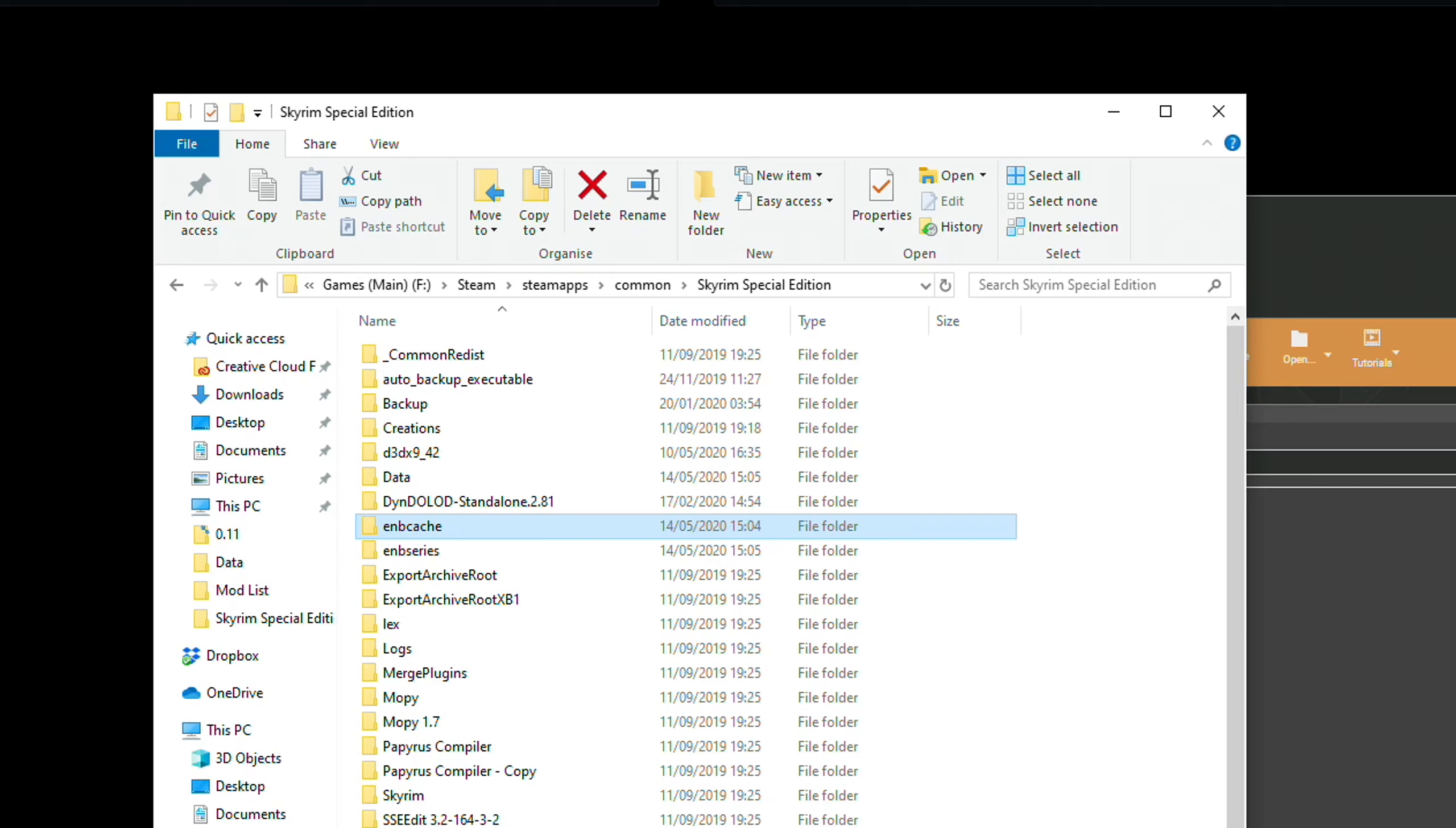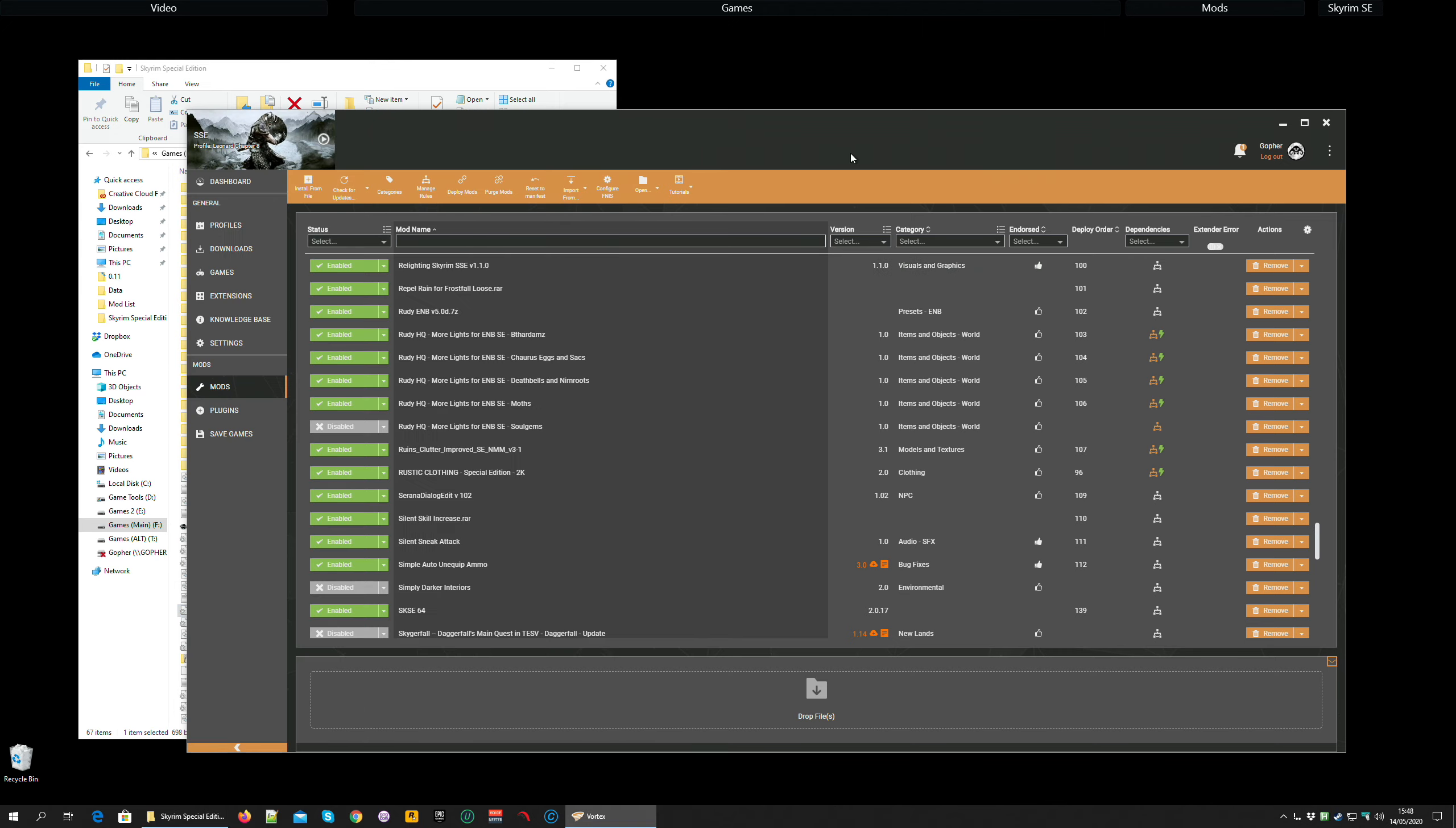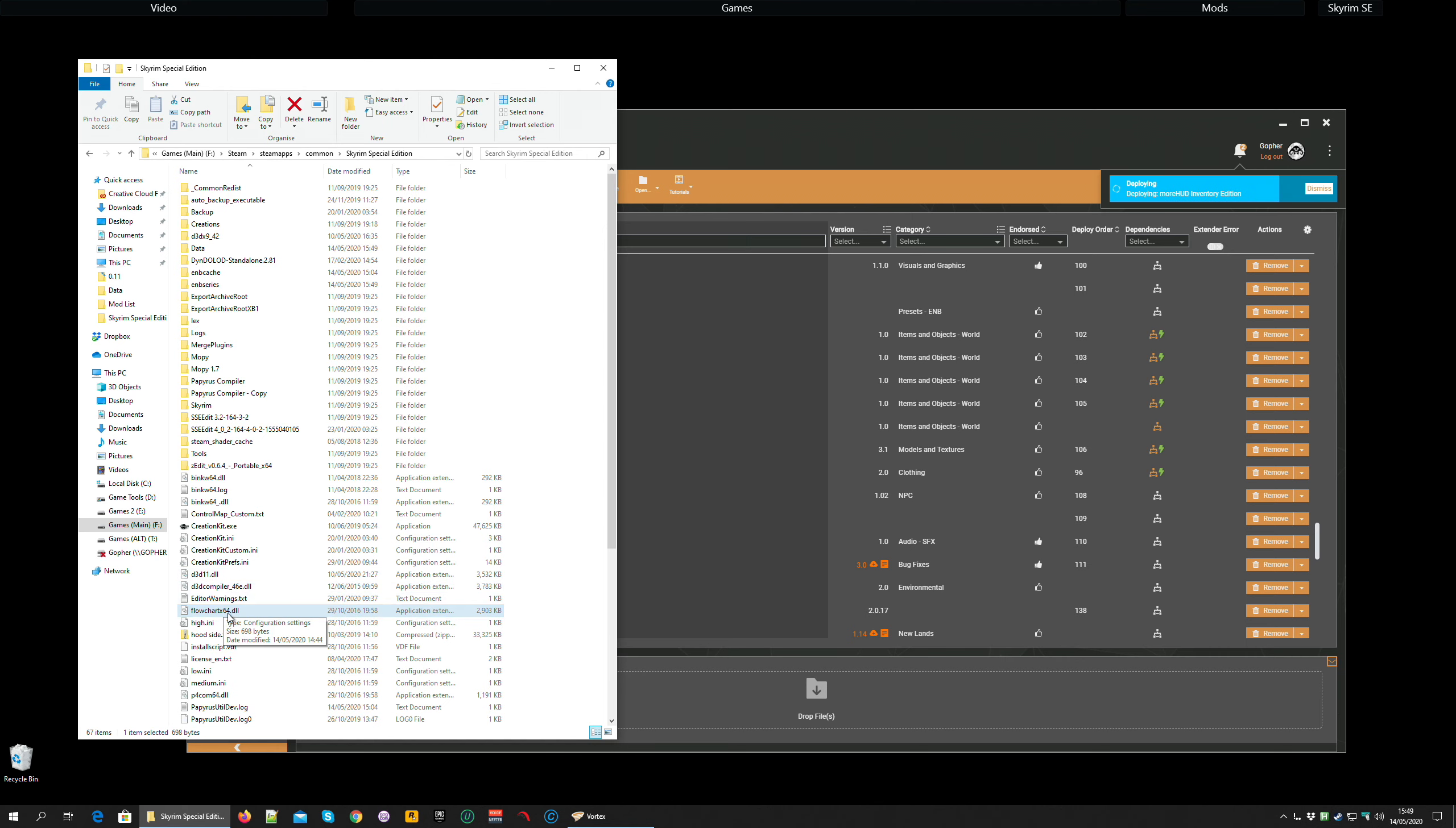Although it will only do that if you enable it, which you do by opening up the ENBlocal.ini with a text editor. I'm going to use Notepad++ and making sure shader cache is set to true. If it's set to false, basically these files do nothing. But what I want to bring your attention to is the fact that these files are not actually managed by Vortex because you didn't install them with that tool.